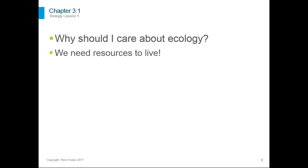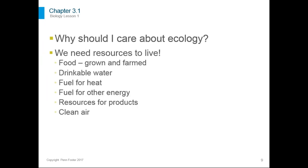You might think, why should I care about ecology? We need resources to live — food farmed from an ecosystem, drinkable water, fuel for heat and transportation, raw materials for everything we use. We also need clean air that's acceptable to breathe. All of this requires that we maintain the ecosystems around us in a state that continues providing for our needs.